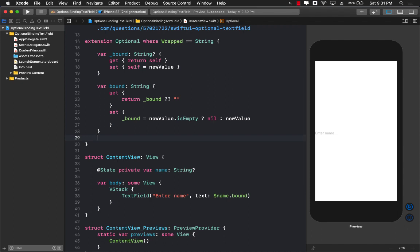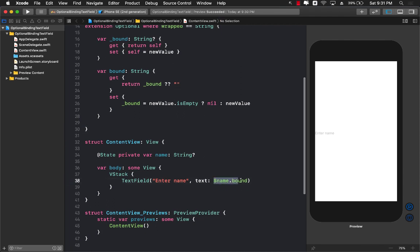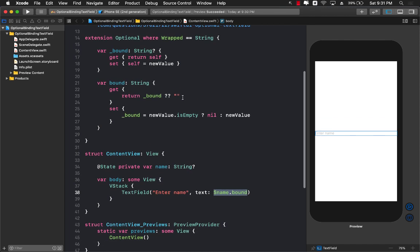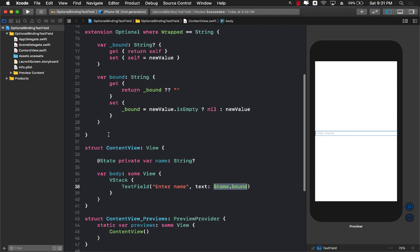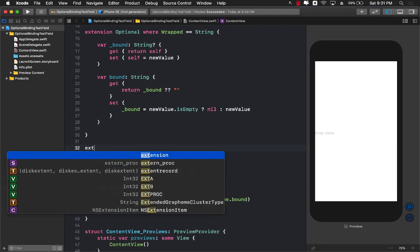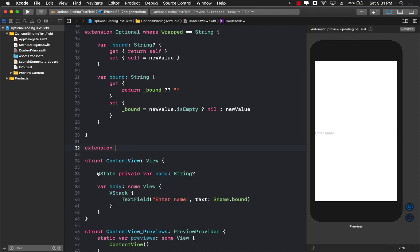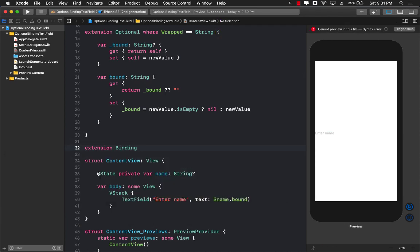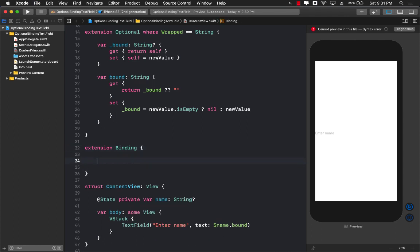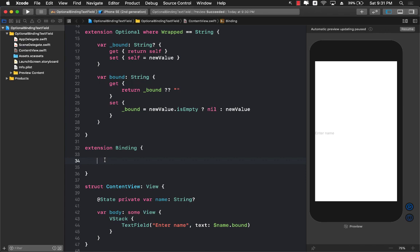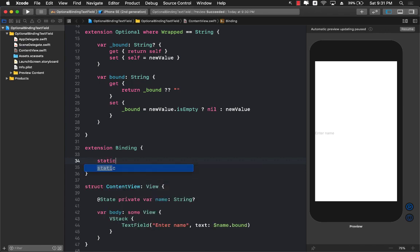Now this is all fine. There is another way that you can write the same thing, but in this way you are going to be creating an operator or overriding the null coalescing operator. So how can we do that? In that case we're going to go ahead and create an extension on the binding itself.